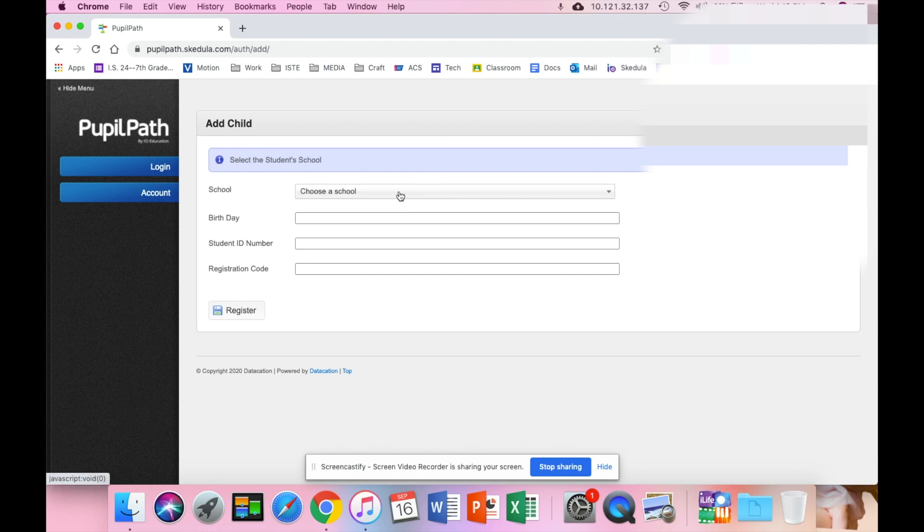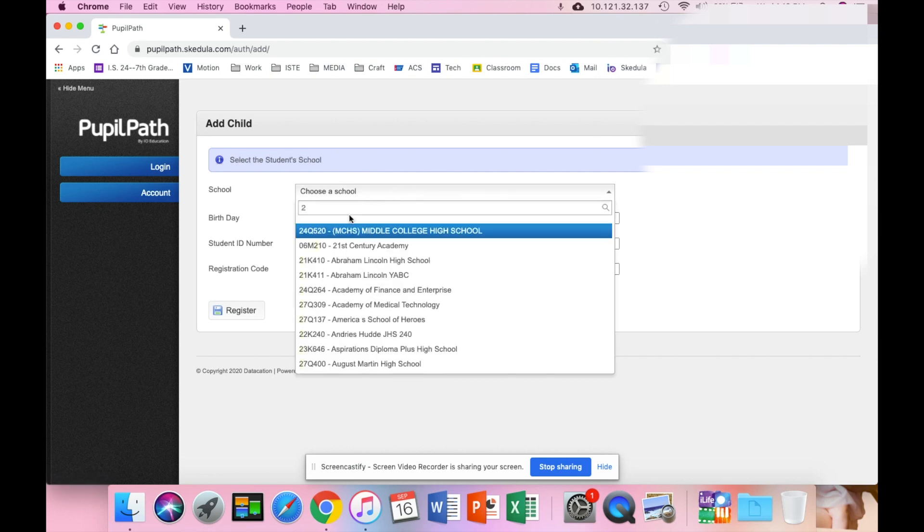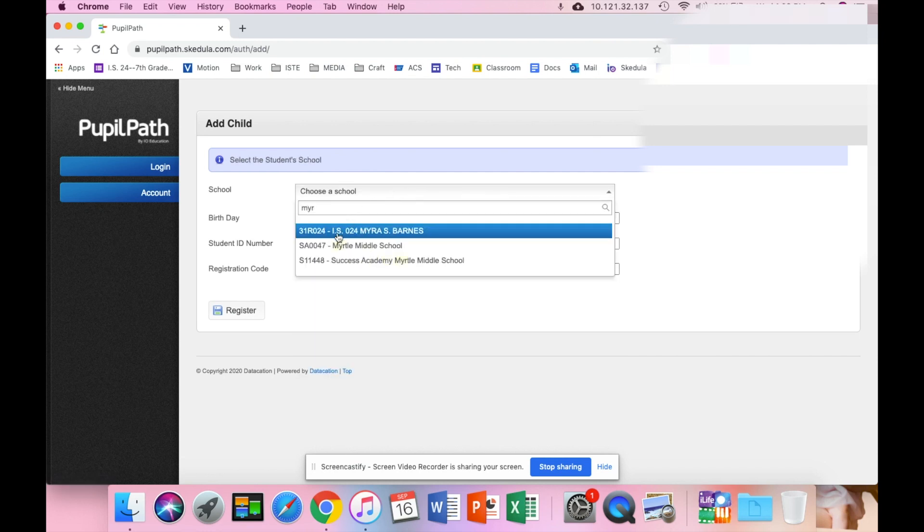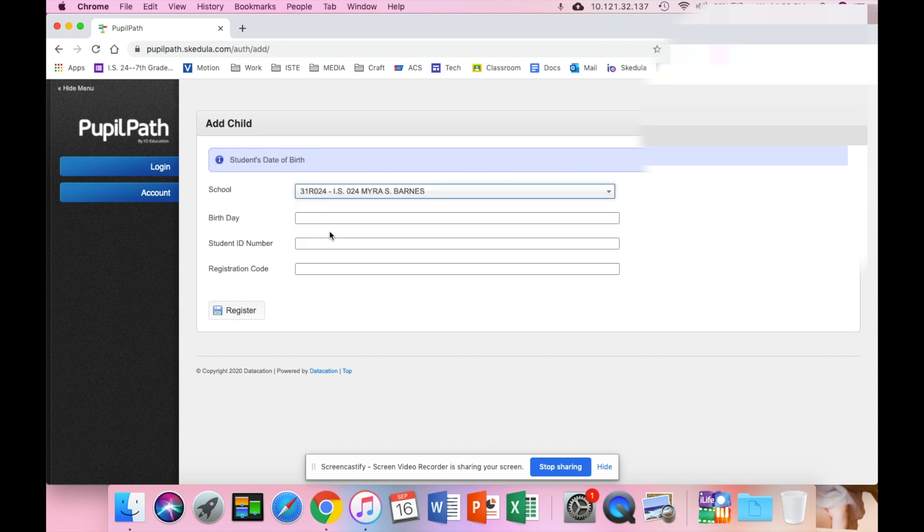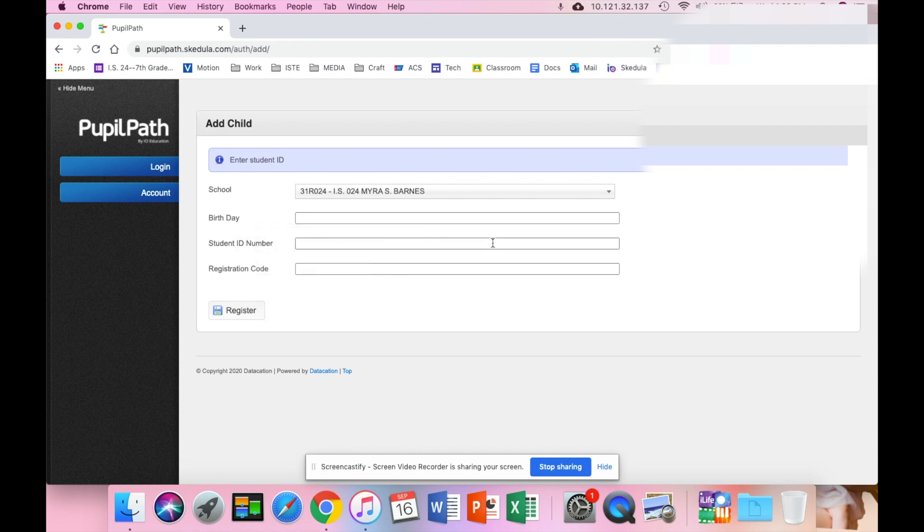Again, you're going to select the school, type in Myra, it'll come right up. Again, student's birthday, their ID number which is their OSIS number, and the registration code that was given for the student. So you'll do that again for the child and set a password. Please remember to write down the password, we will not have access to that.